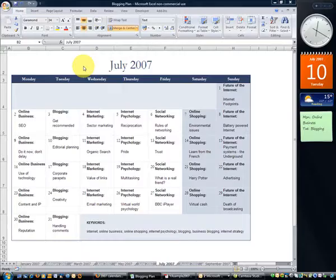Hello. People often ask me, how on earth do I come up with ideas for blogging every day? Well, it's actually quite easy if you have a plan, and so I thought what I'd do is take you through the process that I use to ensure that I've always got plenty of ideas to write about in my blog and never have to sit facing a blank screen.